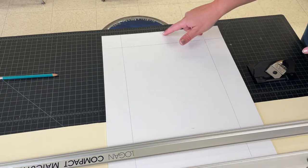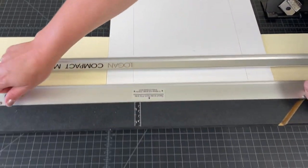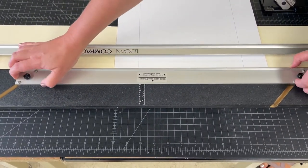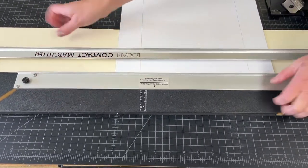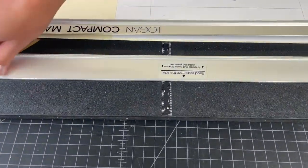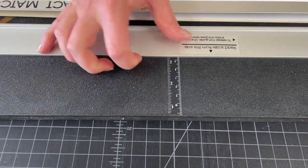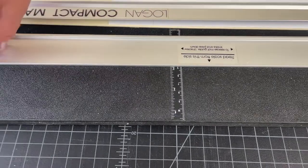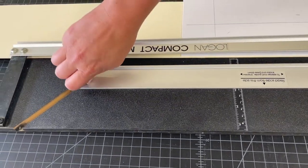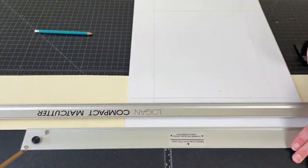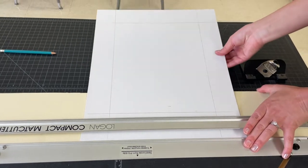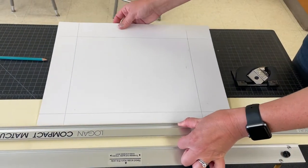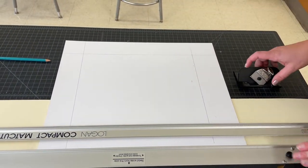So now for the sides and the top, I need to adjust the straight edge again to two inches. Match it up with the two, tighten the screws, put the piece back in, and I'm going to rotate my window mat. Again, still on the back of the mat.